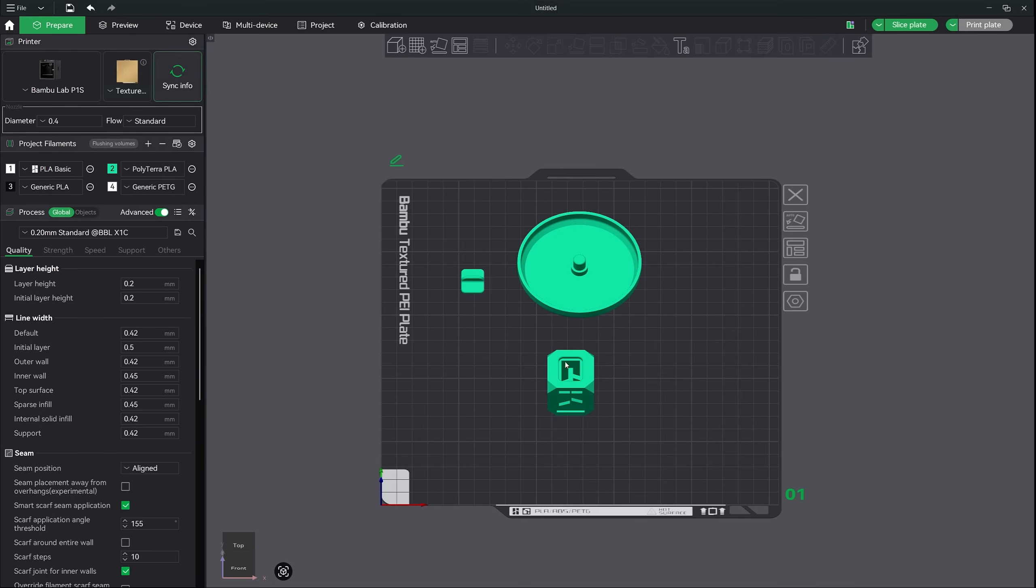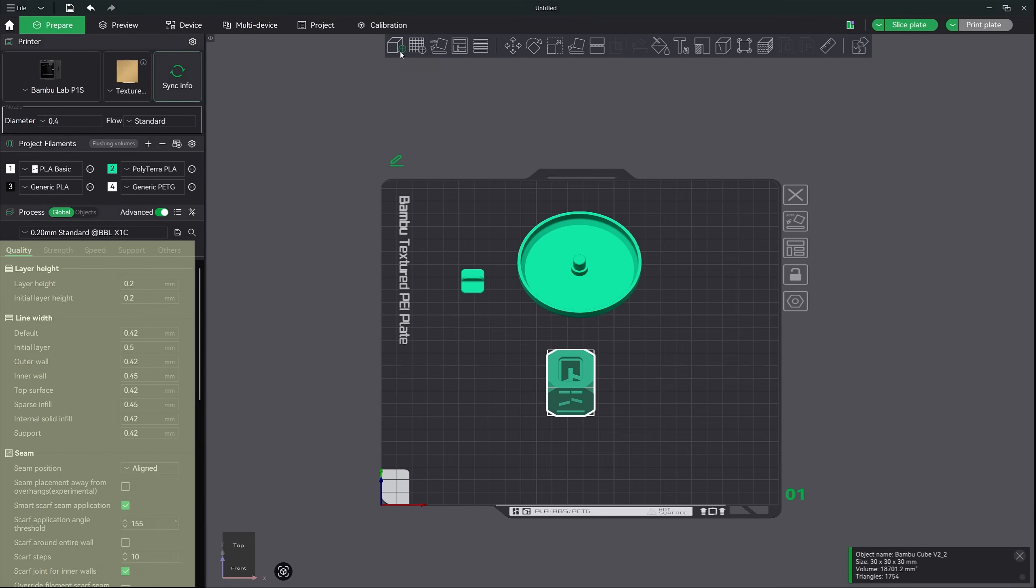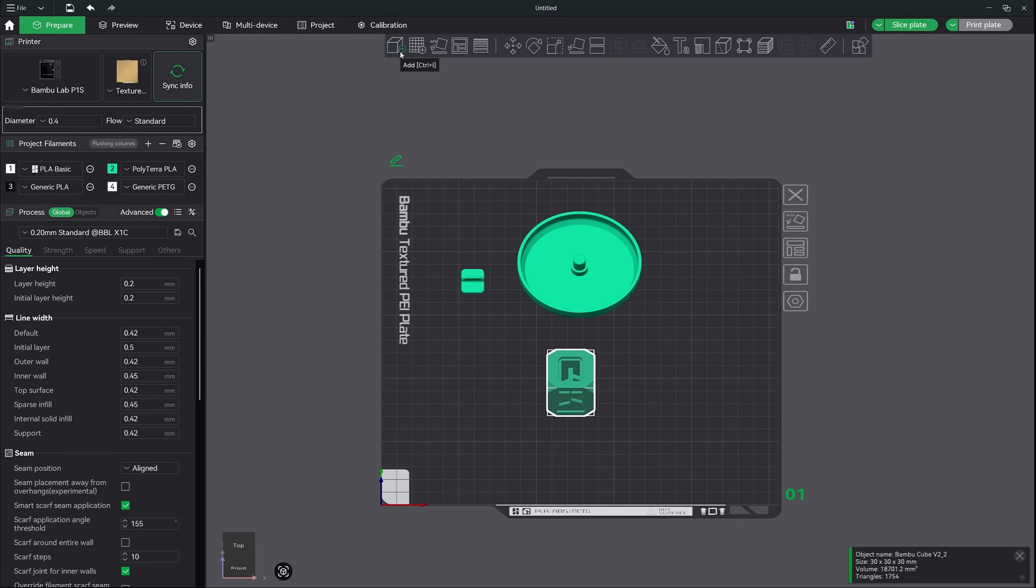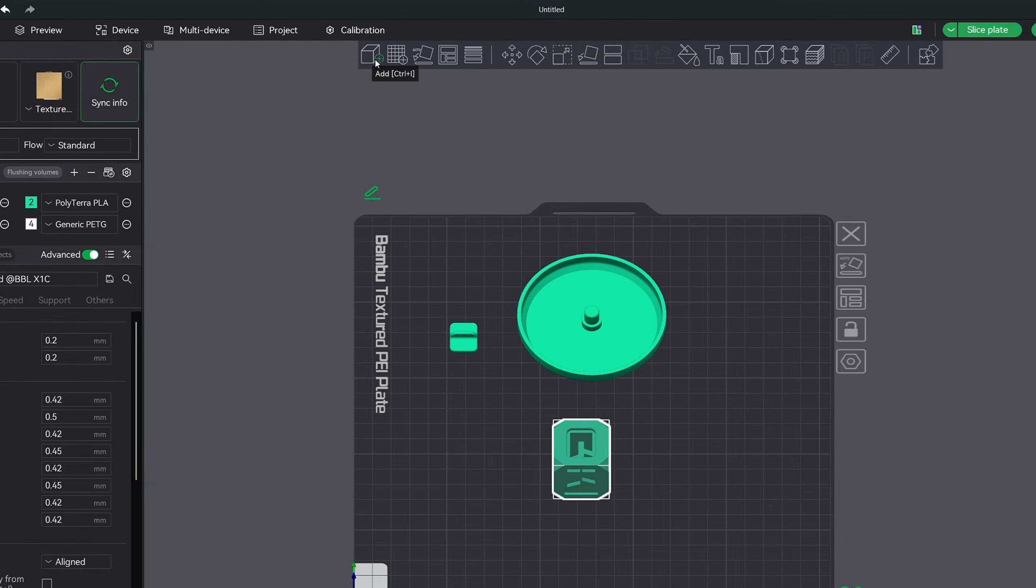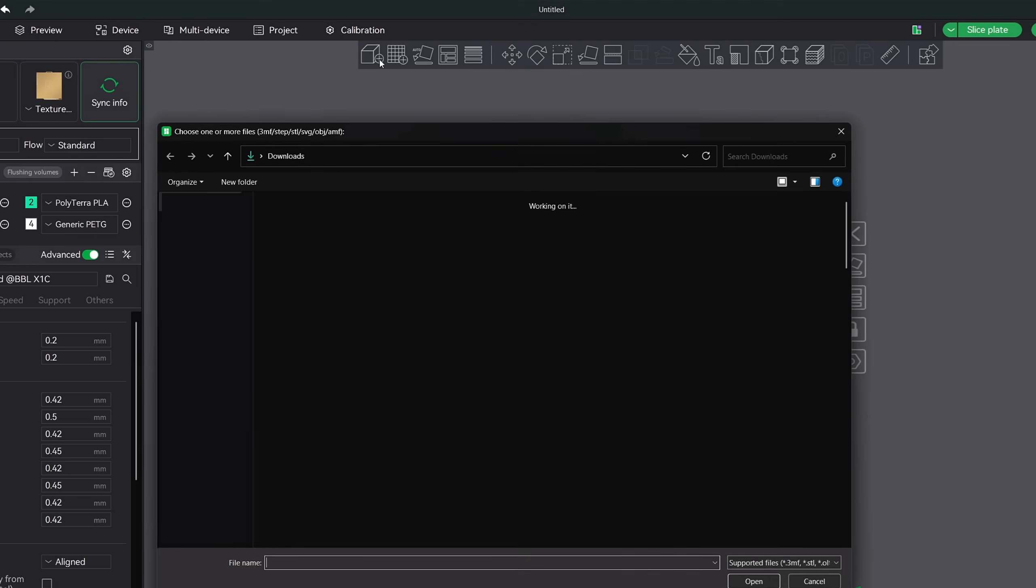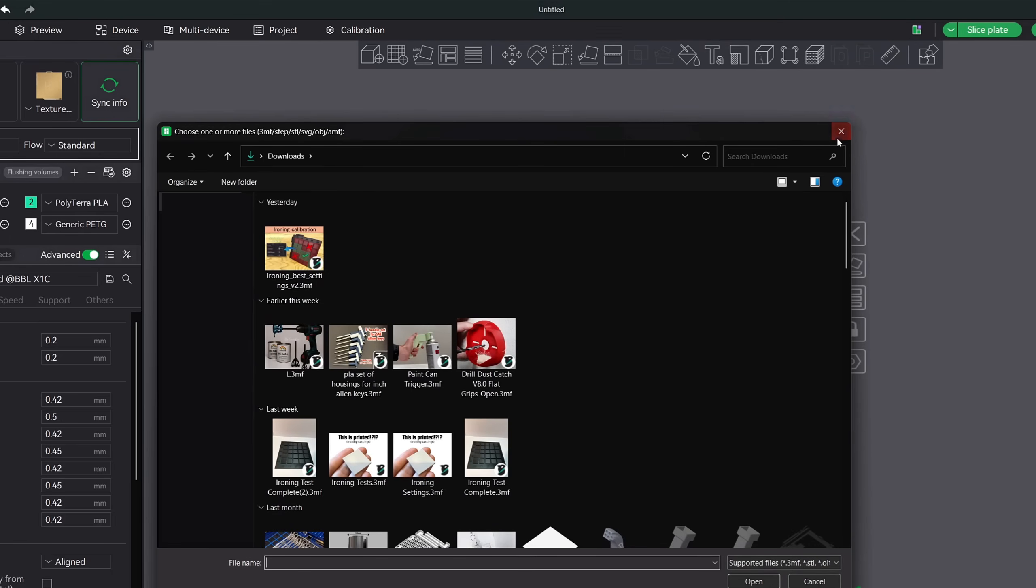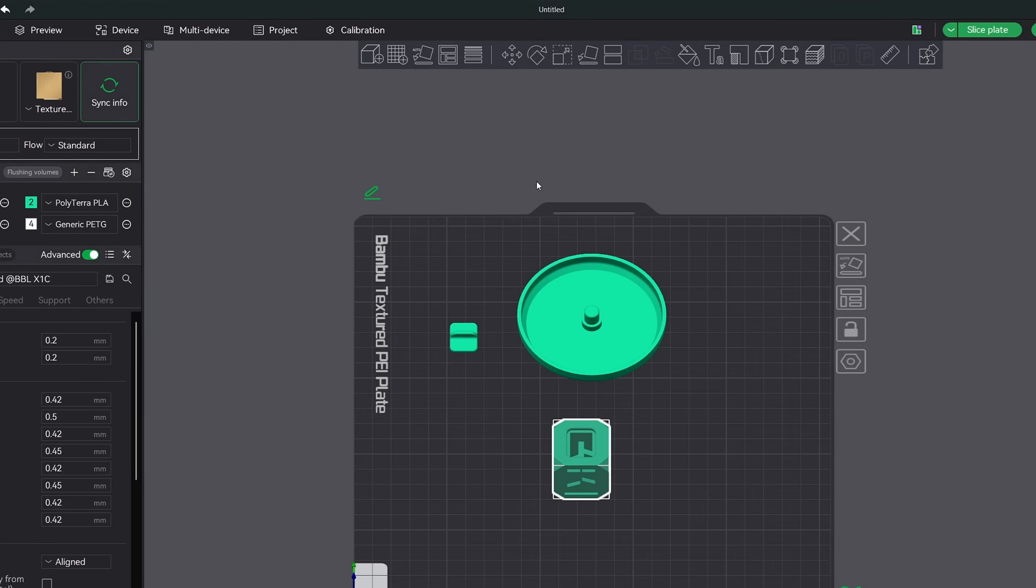Alright, next, let's quickly go over the most important tools here in the toolbar. Just like the slicer settings over here on the sidebar, you will only use a handful of them most of the time. The first icon is the add button. It allows you to load in or import a 3D model. I tend to use this button or just drag and drop my model onto the workspace, which works perfectly fine.